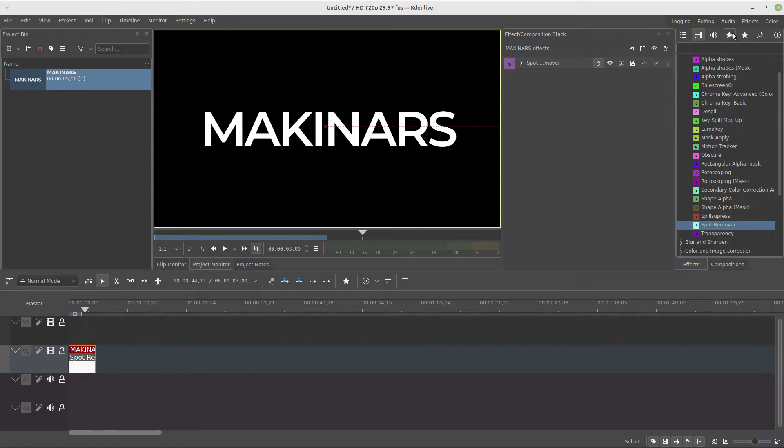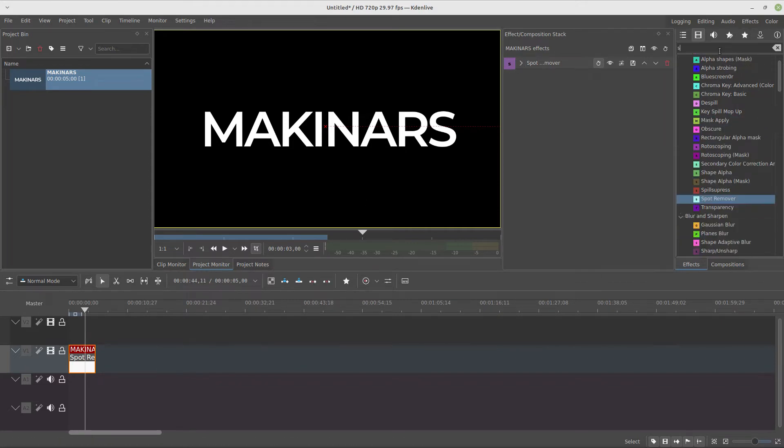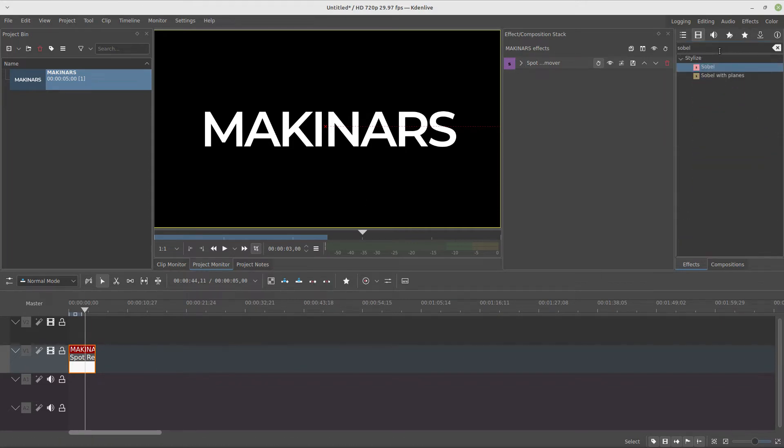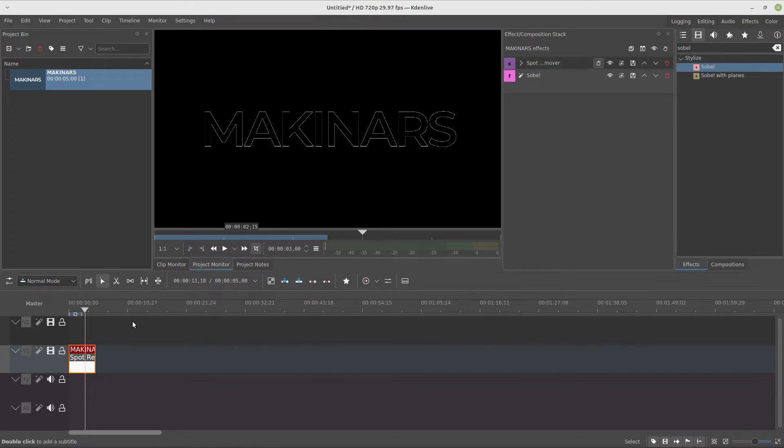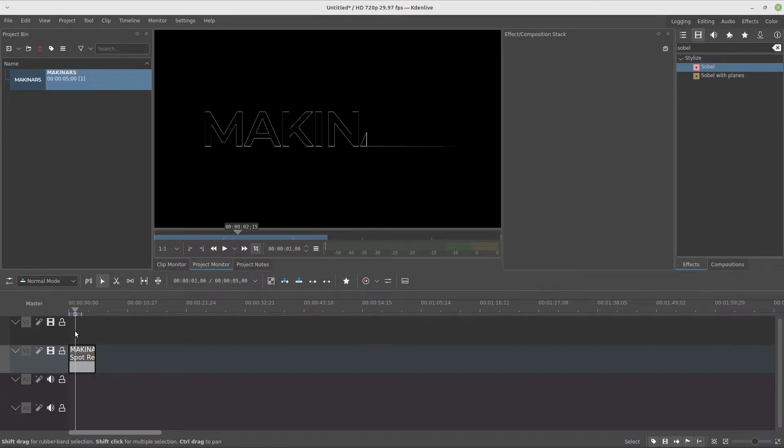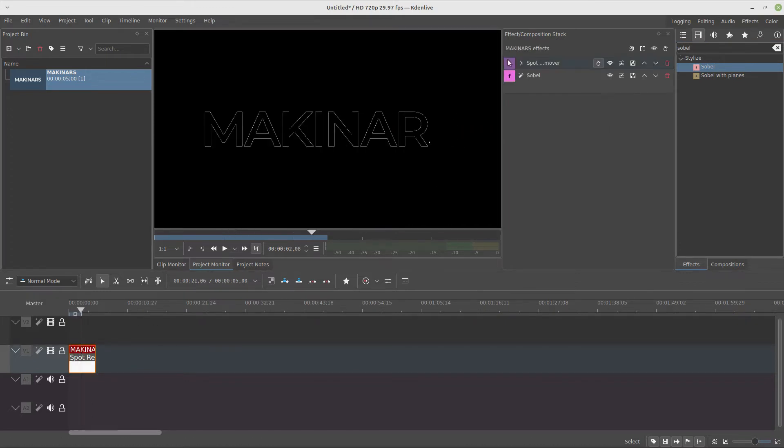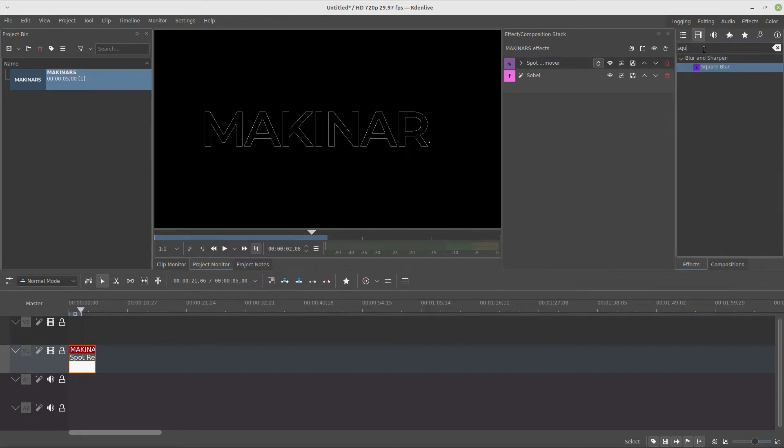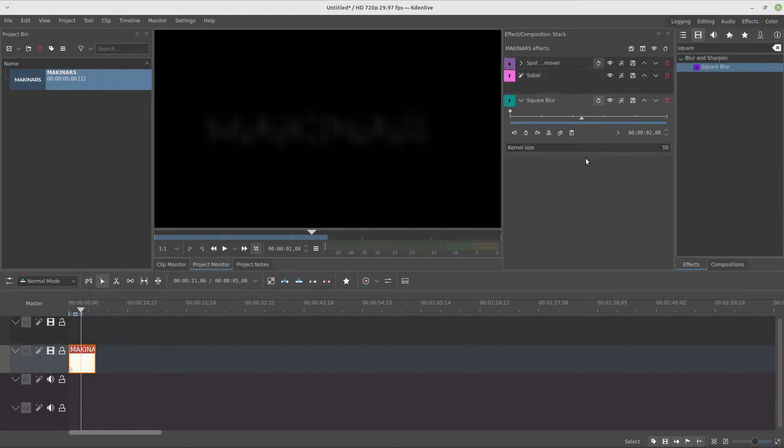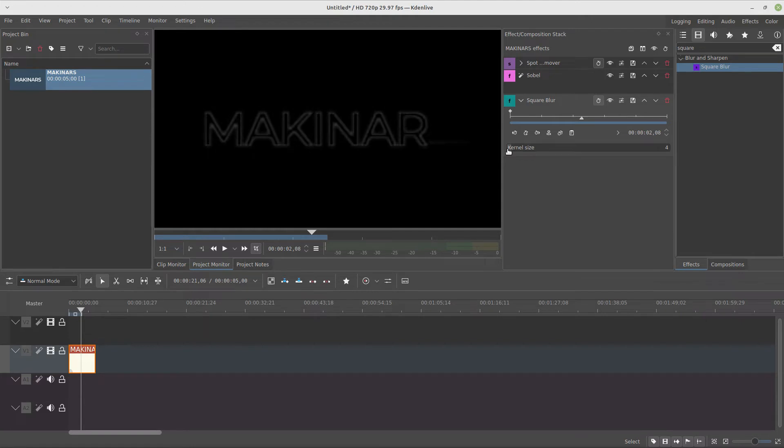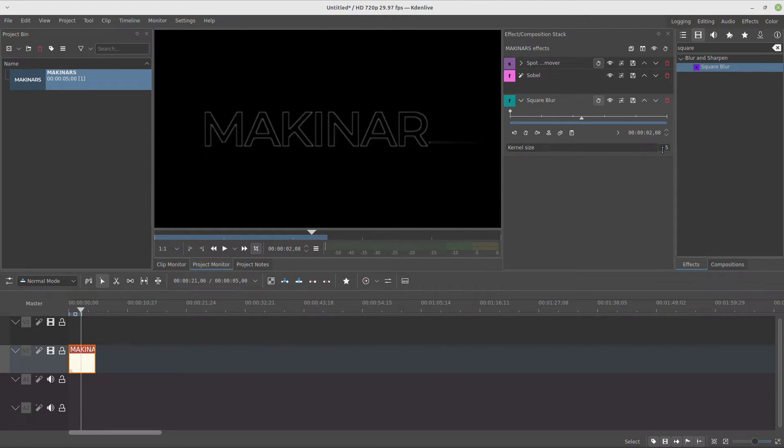Now we're going to add the Sobel effect. This one is very cool because it removes all the color and leaves only the outline. So why not just create a text outline instead? Because using the Sobel combined with the square blur, you have more control over it directly on the effect stack, and you don't need to go back to the text editor every time you want to make some change.